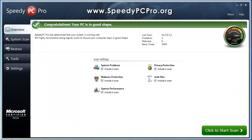So first you're going to see the overall or the overview here and it says it's determined that your computer system is running well and in good shape and the last scan, 1-15-12, that was actually this morning, it says there's two problems, but I didn't let the scan run all the way through. I stopped it and that's why it's saying everything's in good shape.